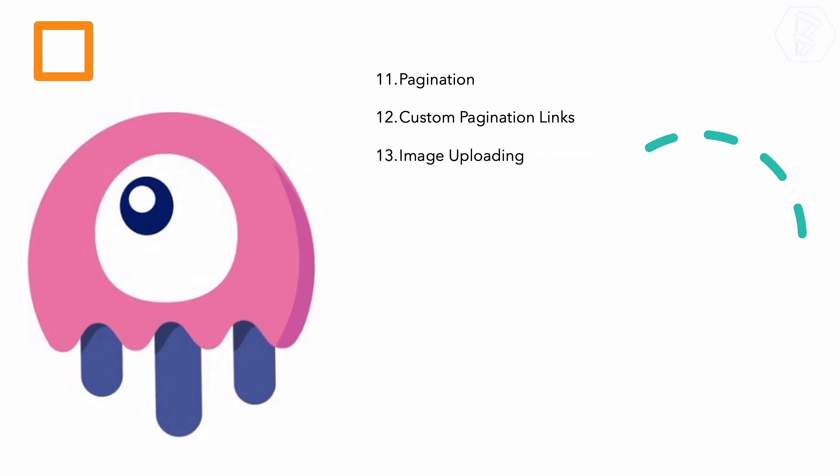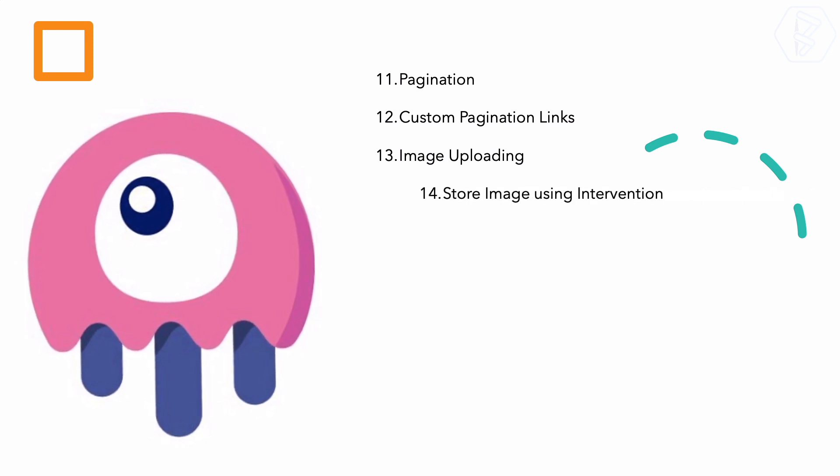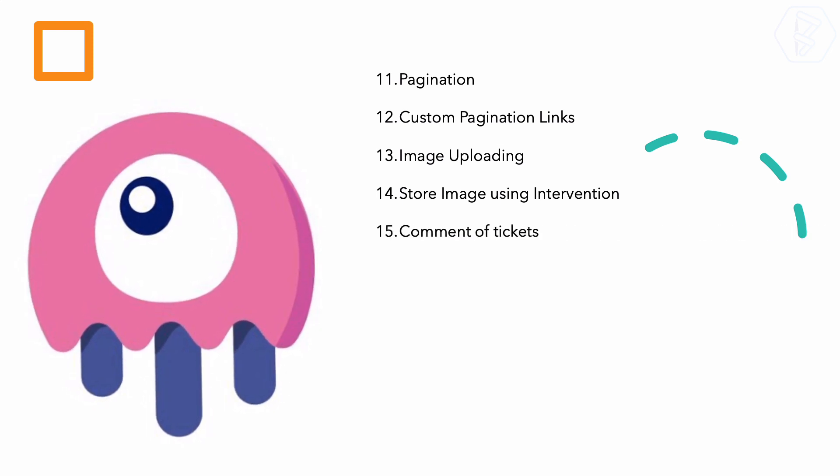The most amazing thing of this course is the image uploading. We will use the event emitting and listening of components in Laravel Livewire to create the image uploading system, and you will see that in the demo also. Then we will store the image using the Intervention package of PHP.